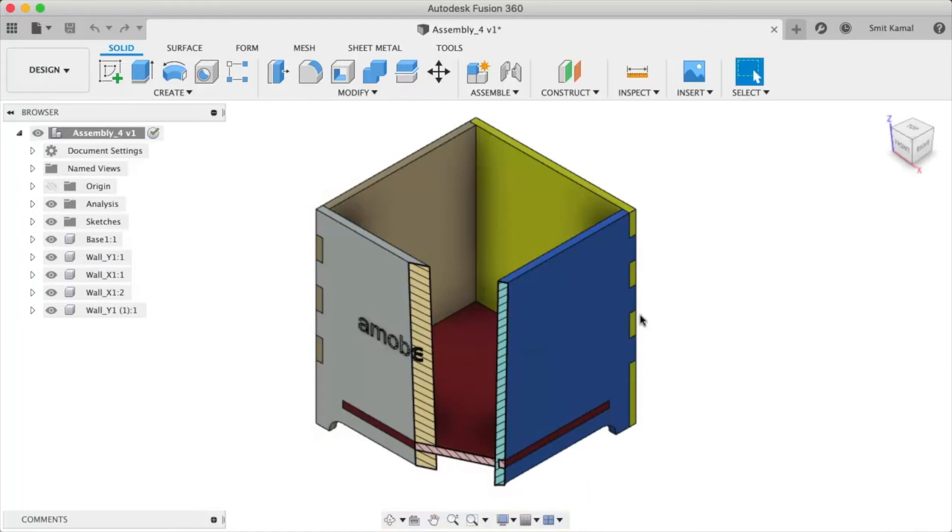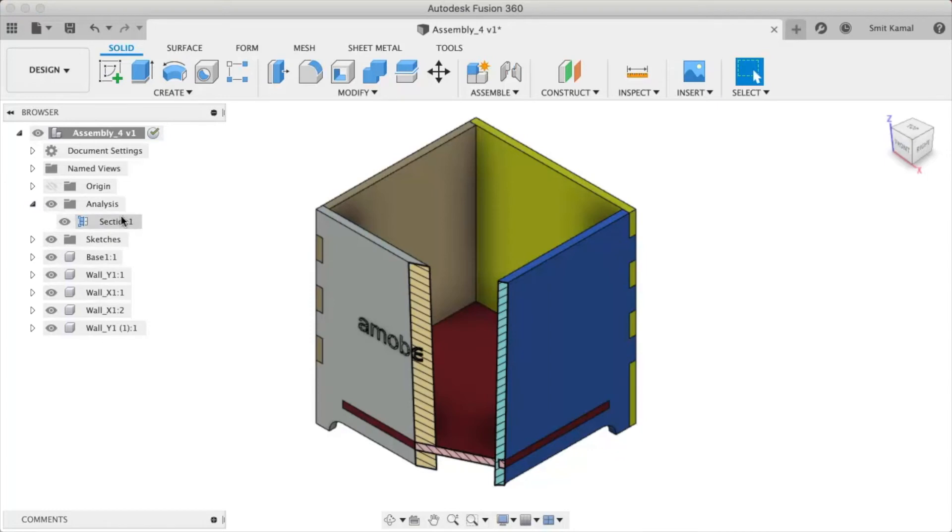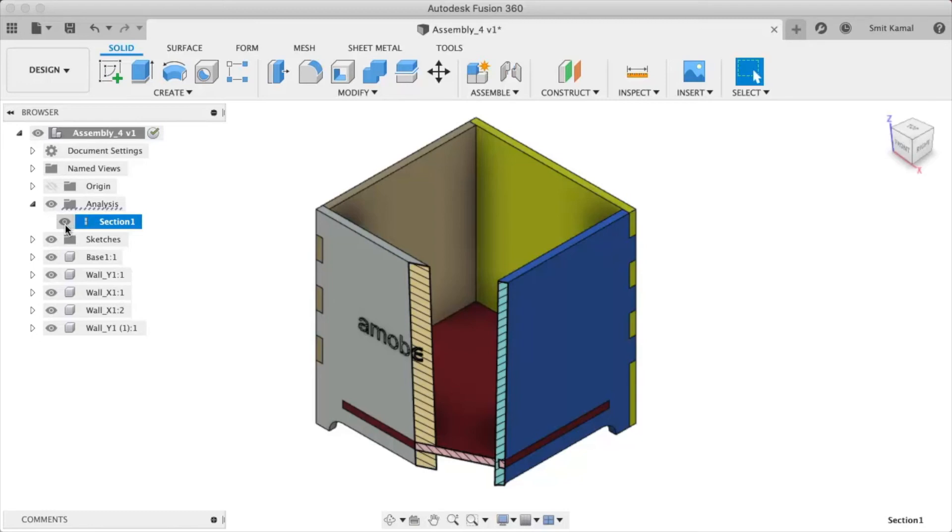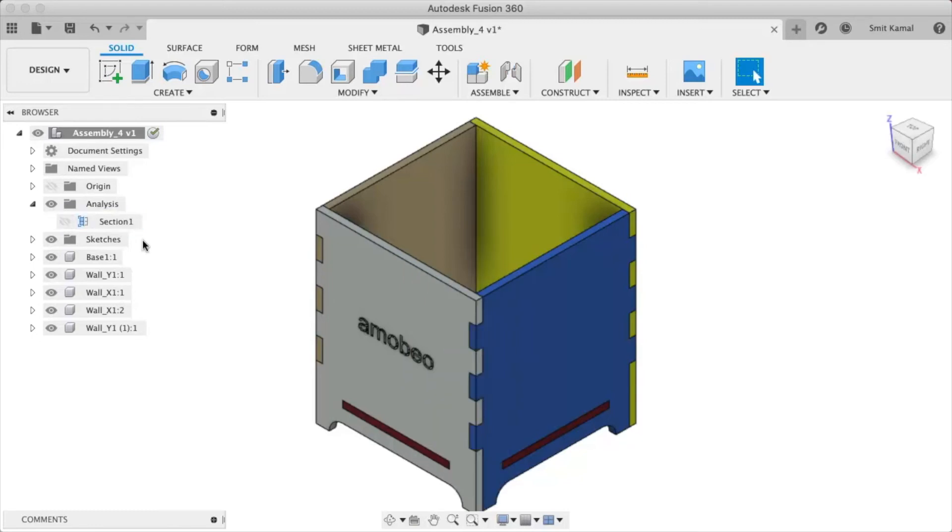We also have a cool feature here. If you go to Analysis, you'll have this option. Once you click on this eye icon, the section cut will disappear. You can get the section cut back again by clicking on the